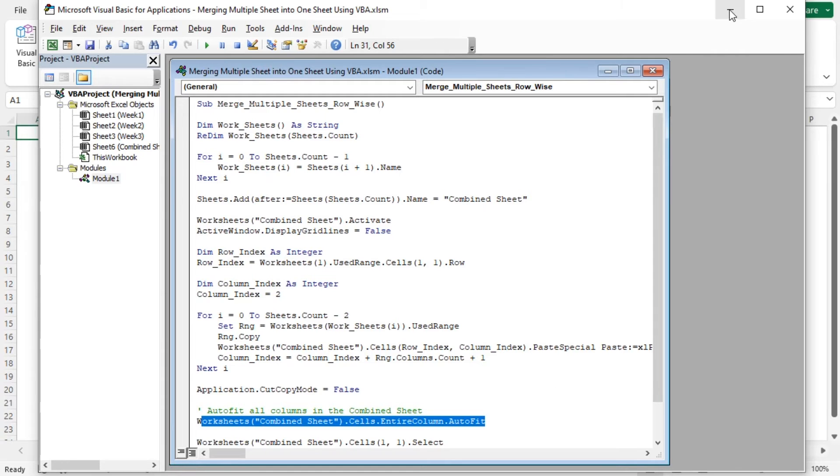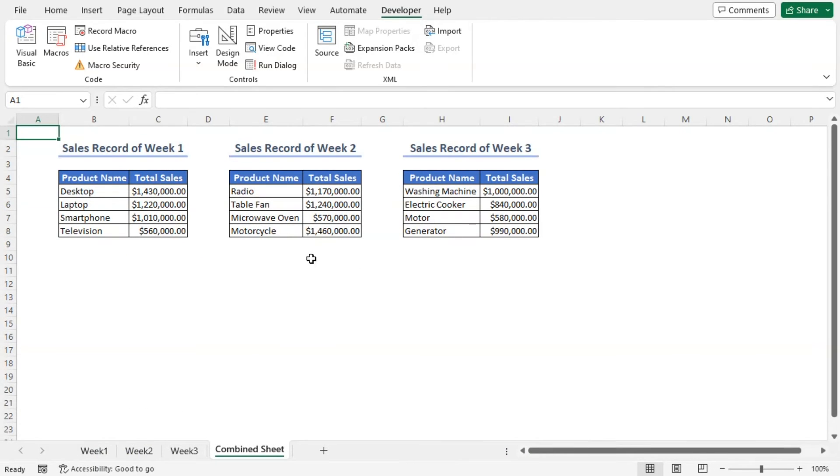Minimize the VB editor. See the newly created worksheet with all the data from the three different worksheets merged row-wise.